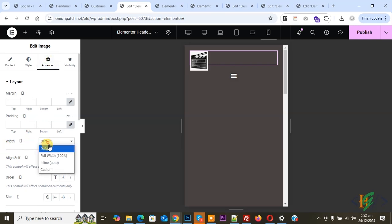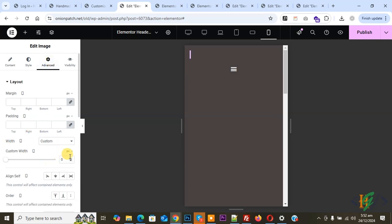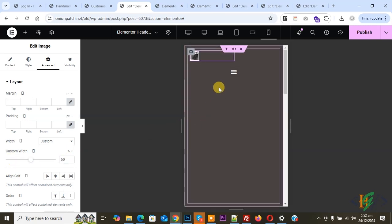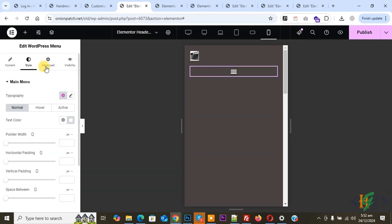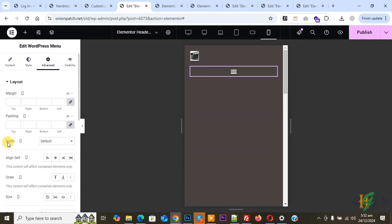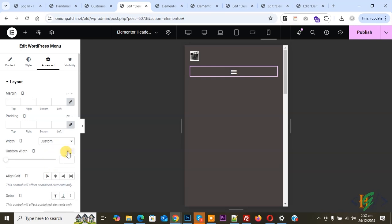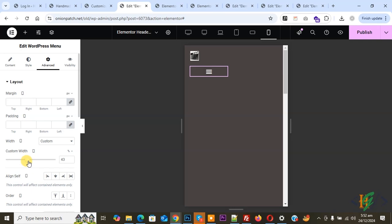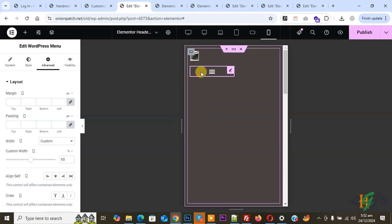Go to Advanced, then under Width on Mobile select Custom, change from Pixel to Percentage, and make it 50%. Now select the mobile menu widget, go to Advanced, set Width for Mobile to Custom, change to Percentage, and set it to 50% as well. Both widgets are now 50% width.